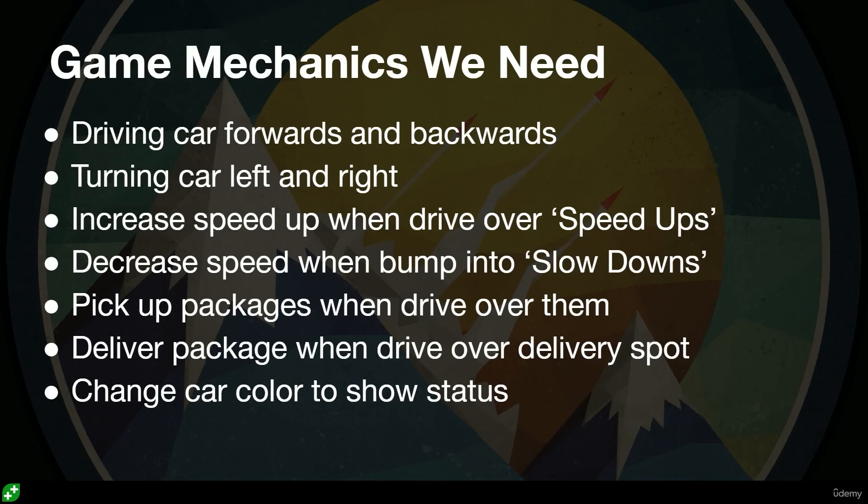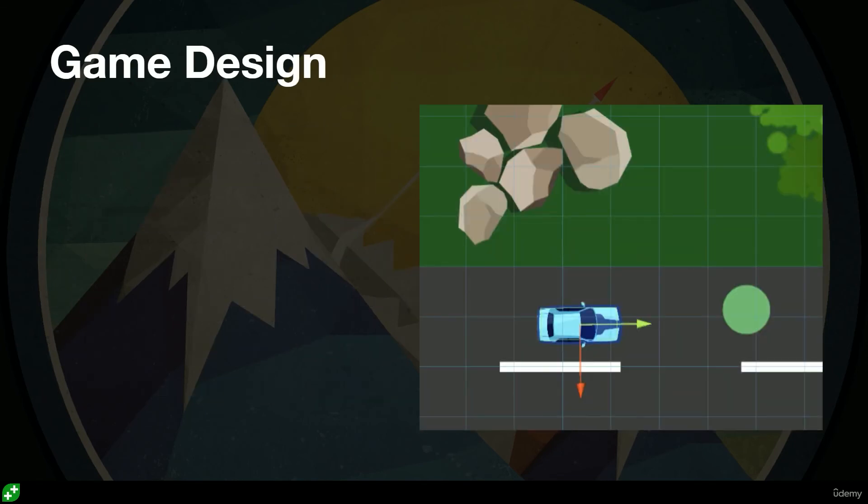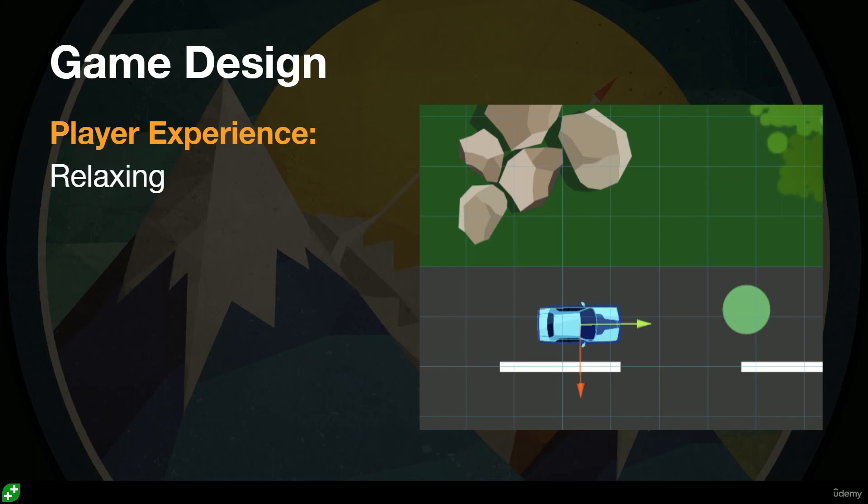I also like to cover three main things when I'm creating a game, particularly when we're creating these small games. I like to look at the player experience. Well, what is the player experience? This is the feeling you want a player to have when they're playing your game. For me, I'm looking for a relaxing feeling, just driving around picking up things, going a little bit fast, a little bit slower.